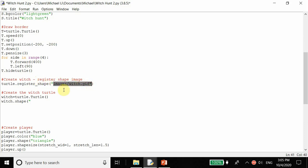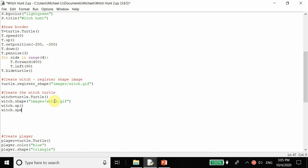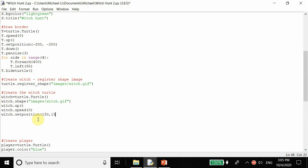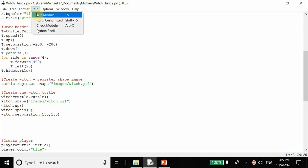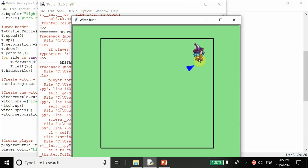Now that we've created the shape, we create the witch: witch is equal to turtle dot turtle, which is a new turtle pen. We set the shape to the witch image, then penup to raise it, set the speed to zero, and set the position to 150, 150. Since we raised it, setting the position won't draw anything. The witch should pop up in the top right of our box - and yes, it's right there.